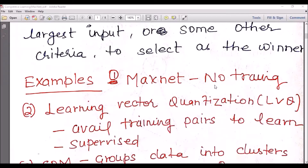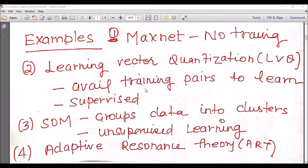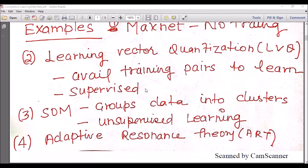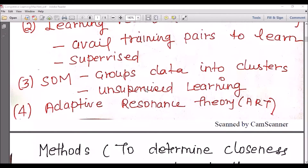There are many examples in the category of competitive neural networks. I'll be covering one such example: Max Net neural network, which does not require any training — the weights are fixed. Other networks under competitive learning include Learning Vector Quantization, an example of supervised training; Self-Organized Maps, which study unsupervised learning by probing clusters; and Adaptive Resonance Theory. There are ample examples under competitive neural networks.